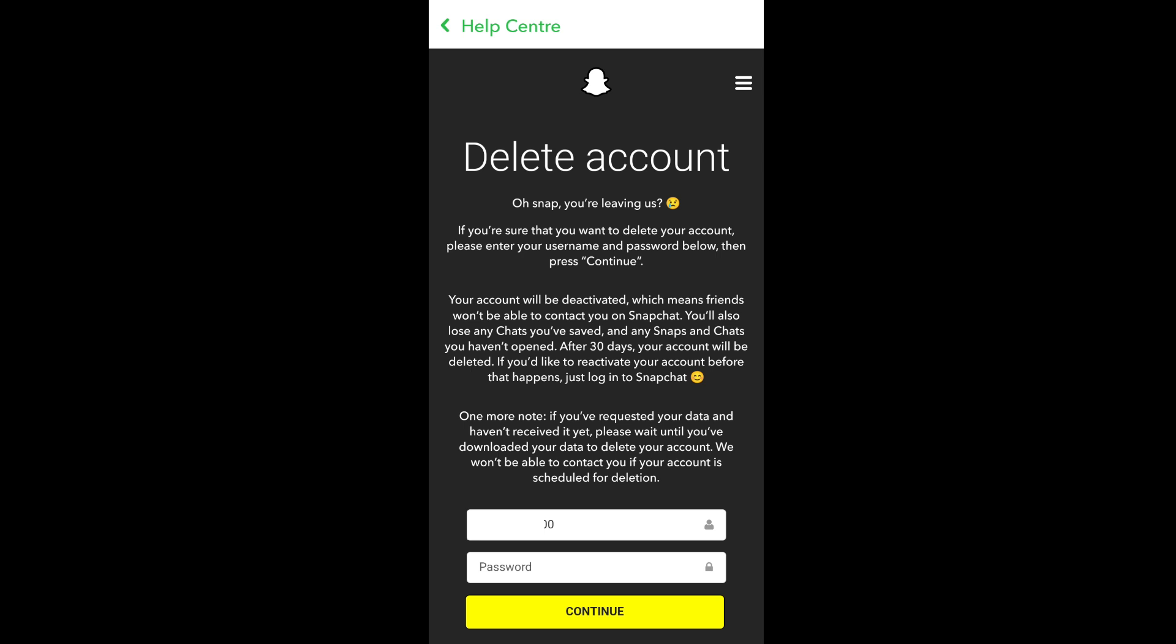This is what will happen once you click delete: your account will be deactivated and your friends won't be able to chat with you on Snapchat. You'll have a 30-day period. If you want to reactivate your account, you can just log in to Snapchat. But after 30 days, your account will be permanently deleted.